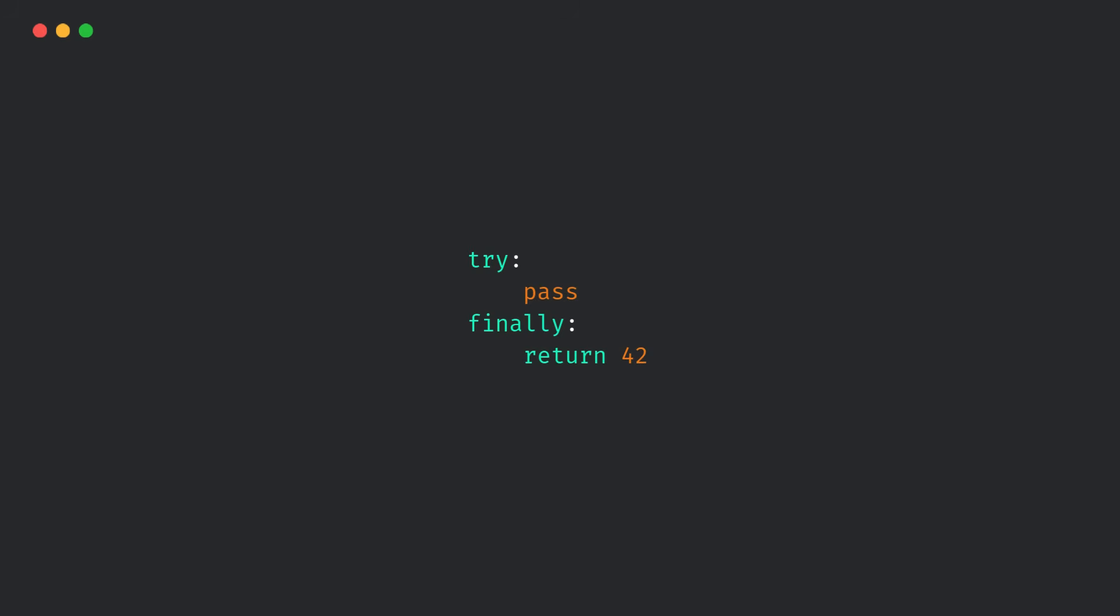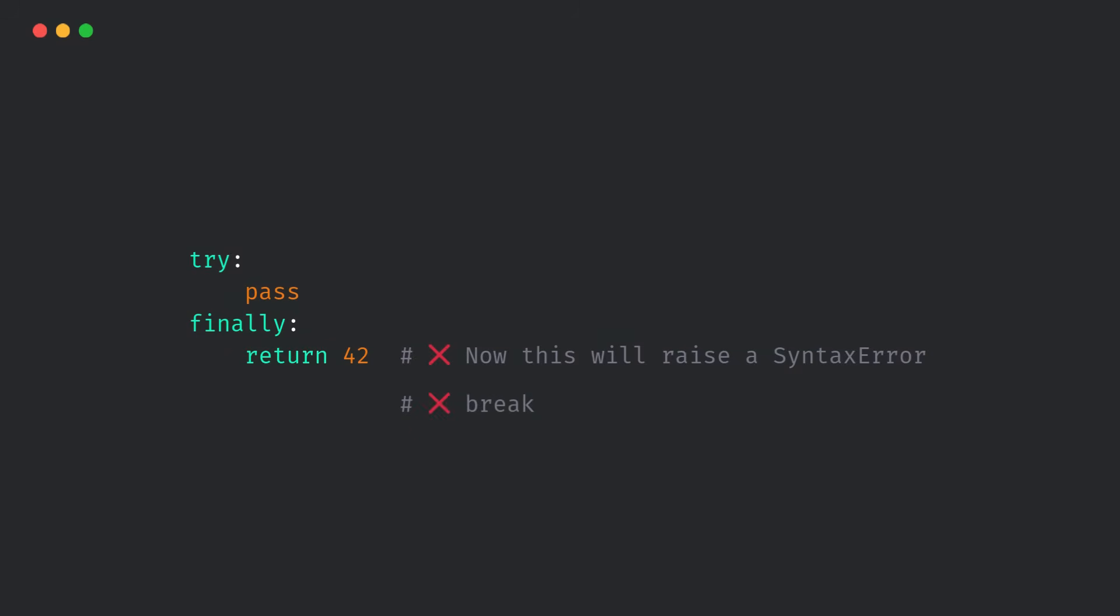Now, this one's about writing safe and predictable code. Python now disallows return, break, or continue that exit a finally block.